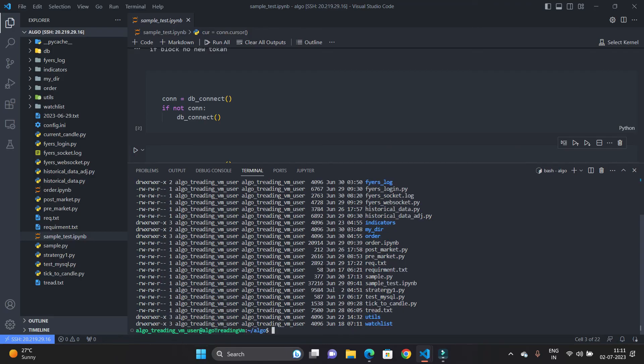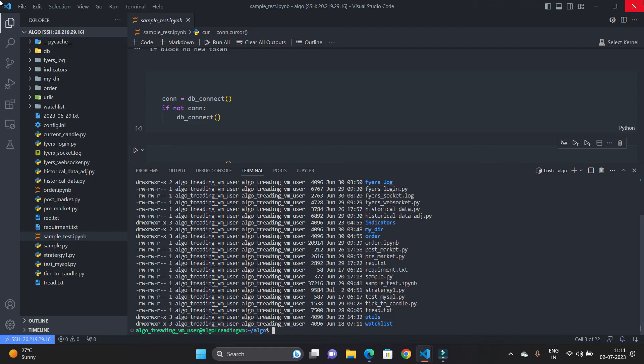So in this way you can set up a remote machine on your favorite cloud platform and you can connect your Visual Studio Code with the remote machine for better development experience.